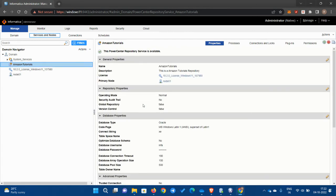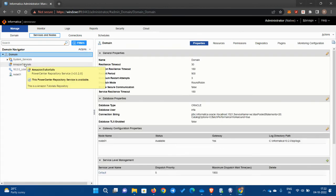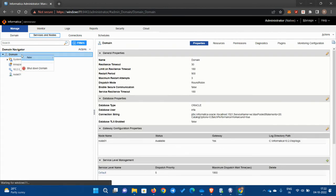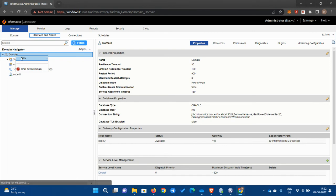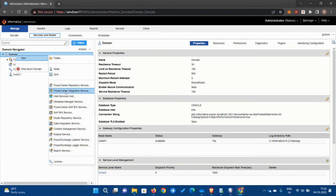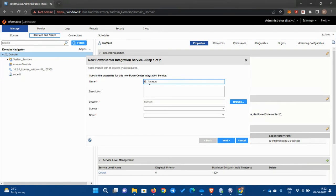So now this is good. We have the repository now, but we need to have the integration service as well. Click again, right click on domain, go to new, and go to PowerCenter integration service. Click on it. Here you name it as appropriate for you. I'll put IS Amazon Tutorial.